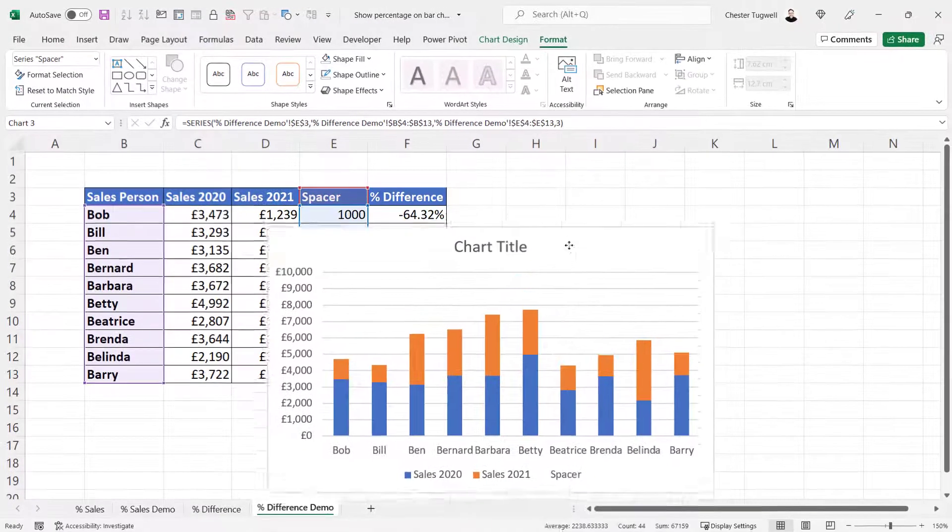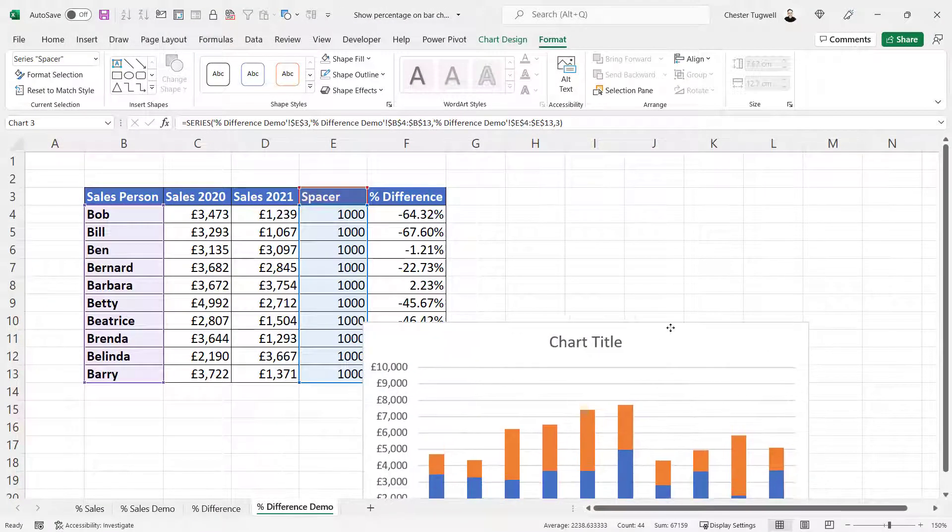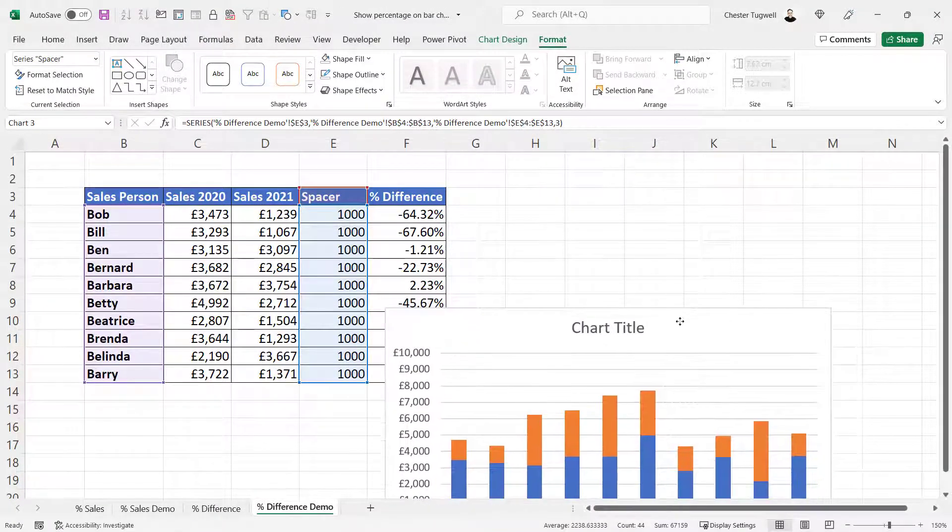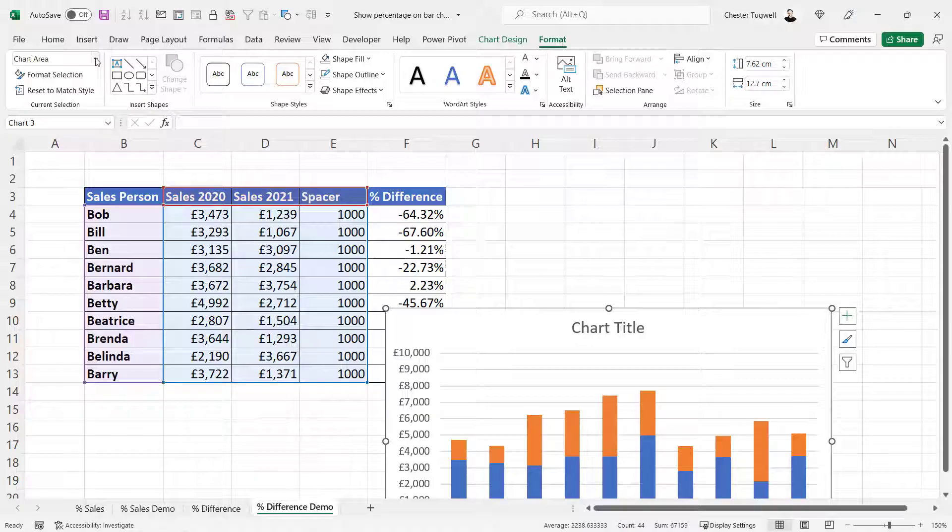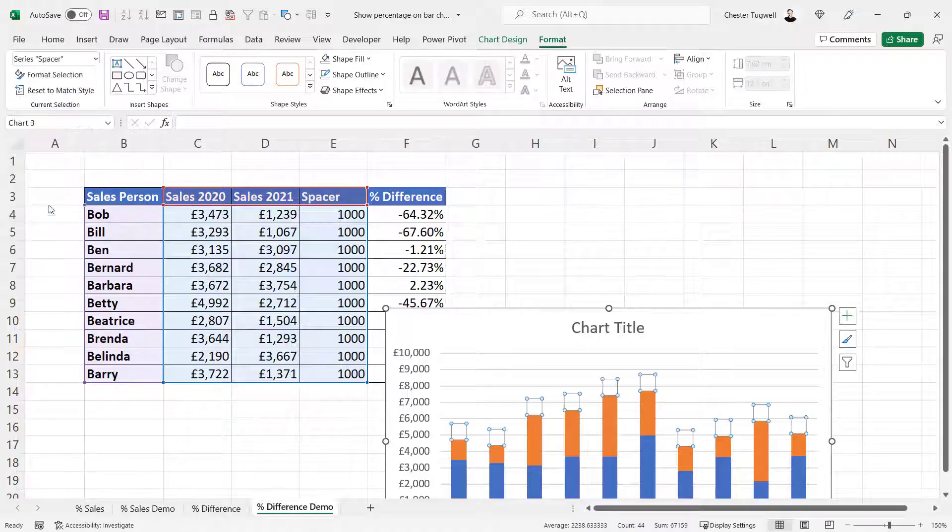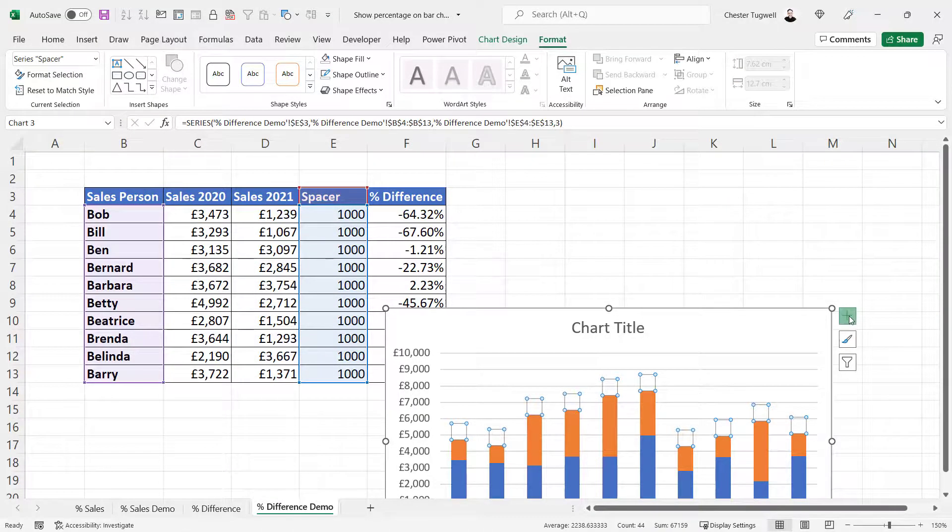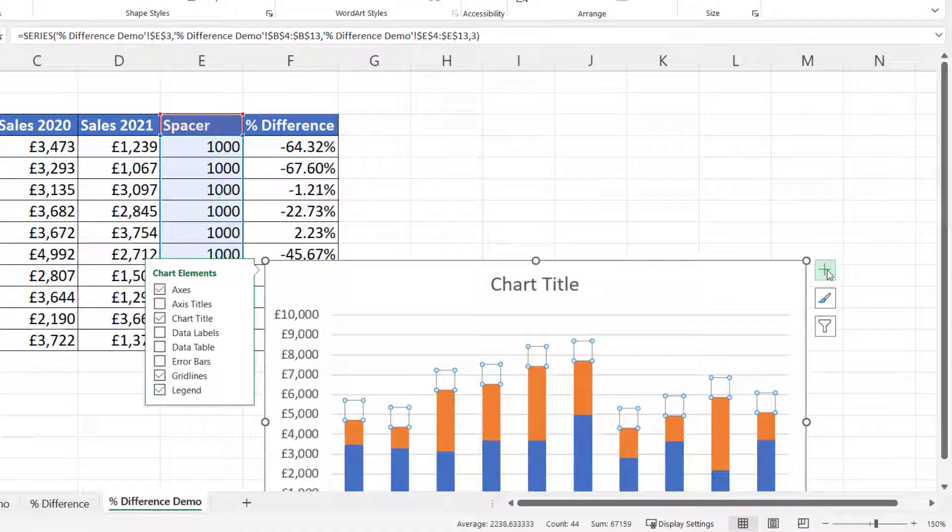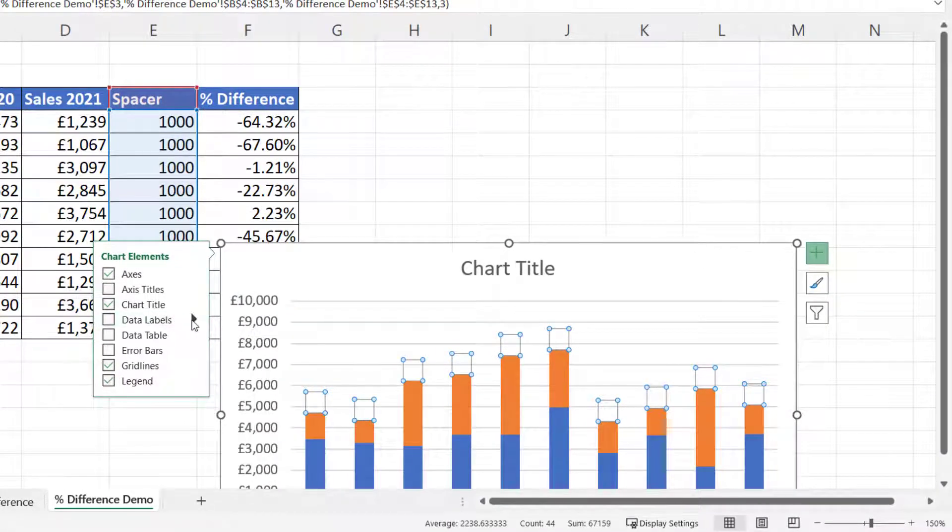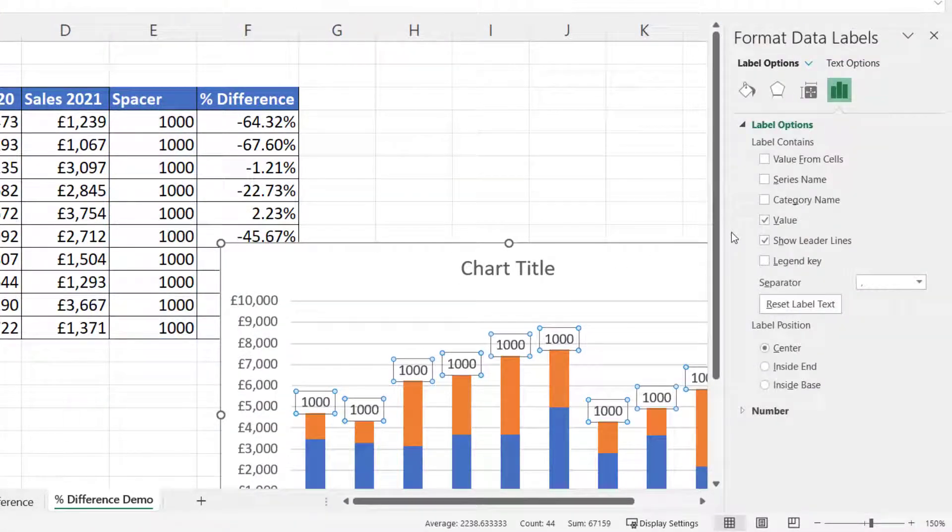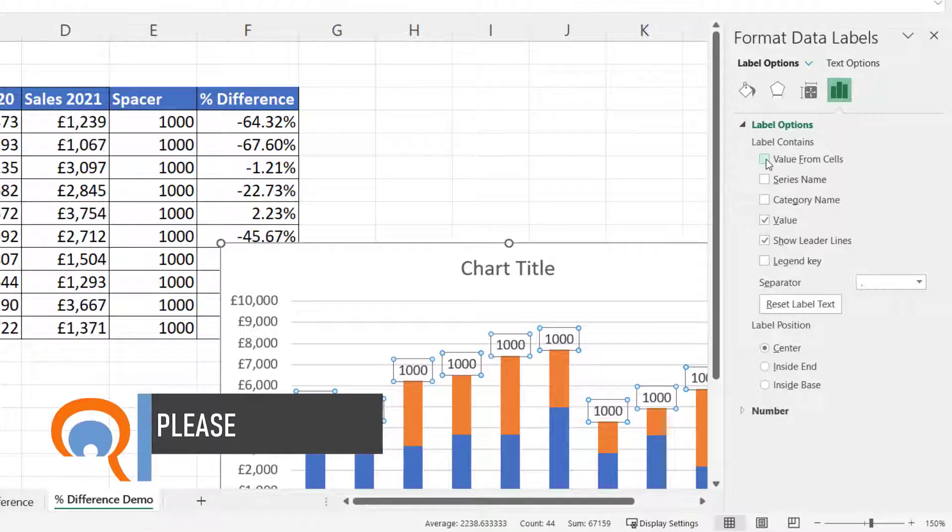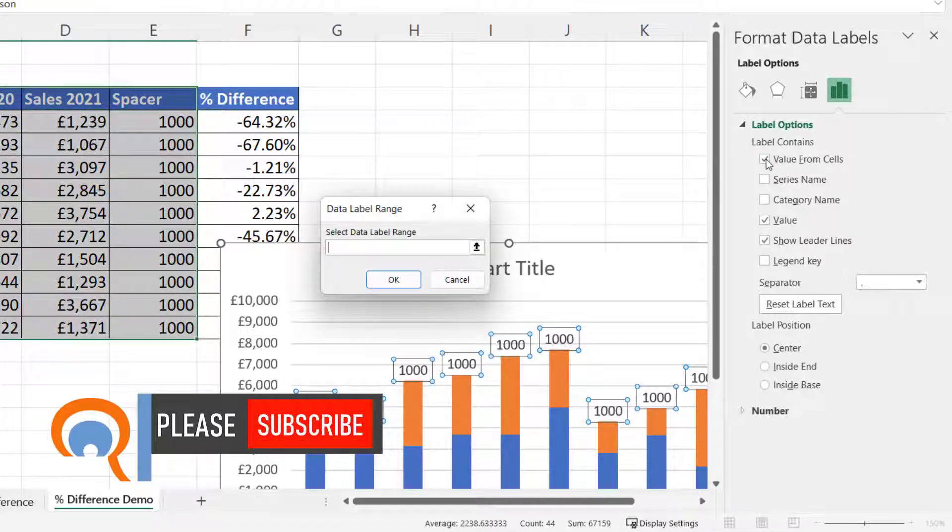I'm just going to move this slightly out of the way and reselect my spacer series. Then I'm going to add data labels. I'm going to go to More Options.